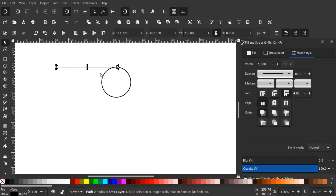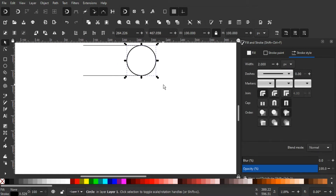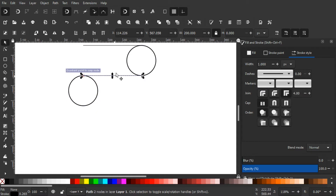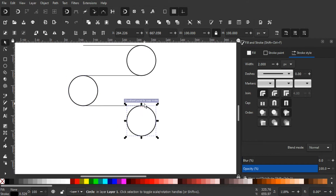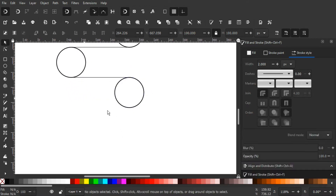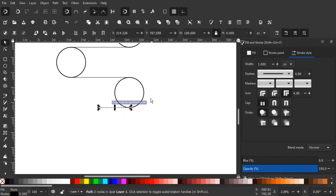Now we want to duplicate this line — select it, press Ctrl+D to duplicate, and snap it down at the bottom of this circle. Then duplicate the circle with Ctrl+D again and snap it into place. Duplicate the line again and snap it on the bottom of the circle. Lastly, duplicate this circle and change the width to 100 pixels, then snap it at the bottom.